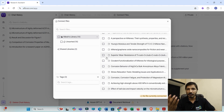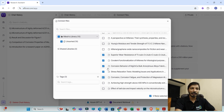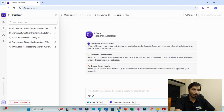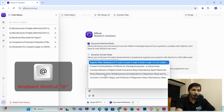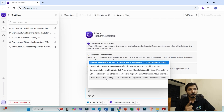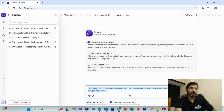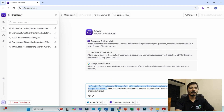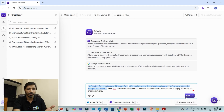The next step is to click on 'connect files' and select the specific set of research articles you want to consider for writing your introduction. For example, I'll be considering these five research articles — select them and simply close the window. Now in the prompt box, you can type '@' to see your uploaded research articles. For example, if I'm considering this first research article, the second, and the third, I'll put a prompt like: 'write an introduction section for a research paper entitled microstructure of highly deformed AZ31 magnesium alloy.' Be very specific, then click 'send.'